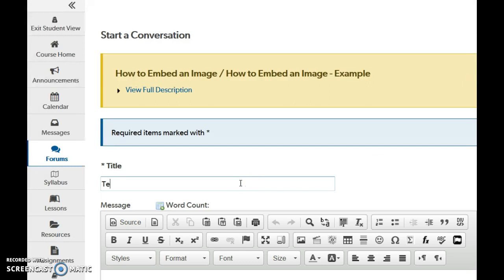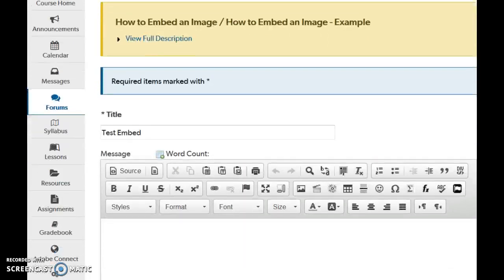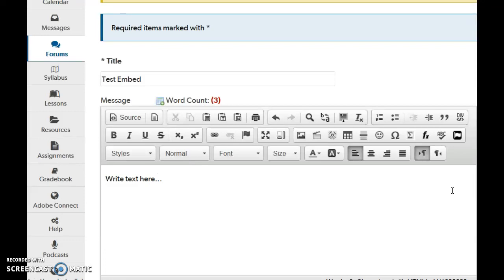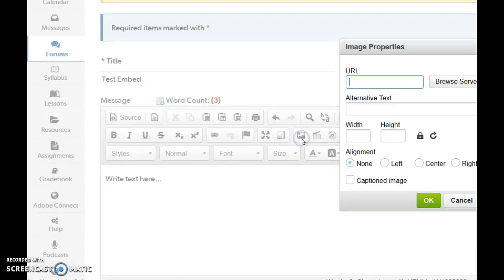And I'm just going to call it test embed. Then I'm going to scroll down. I'm going to write my text here. And then I'm going to go up to the icon that looks like a picture.